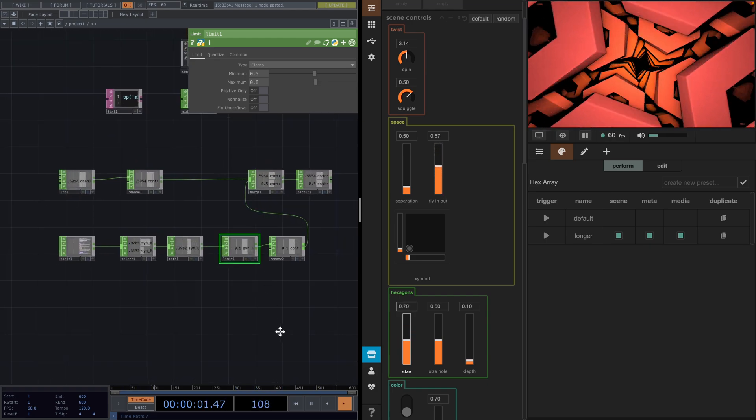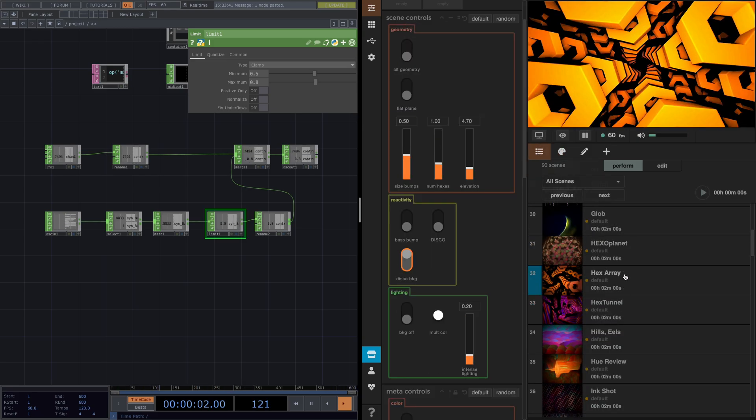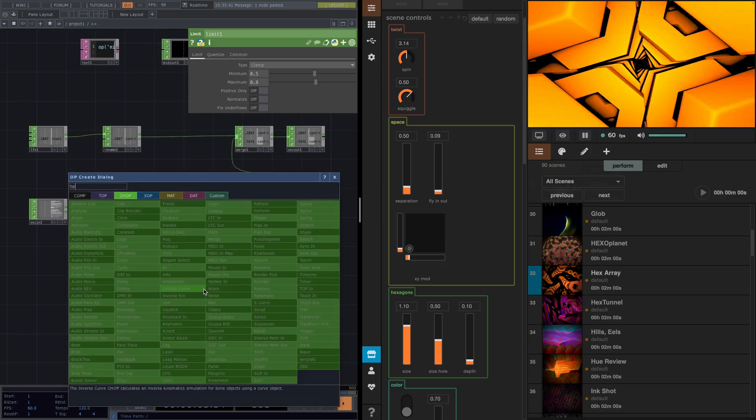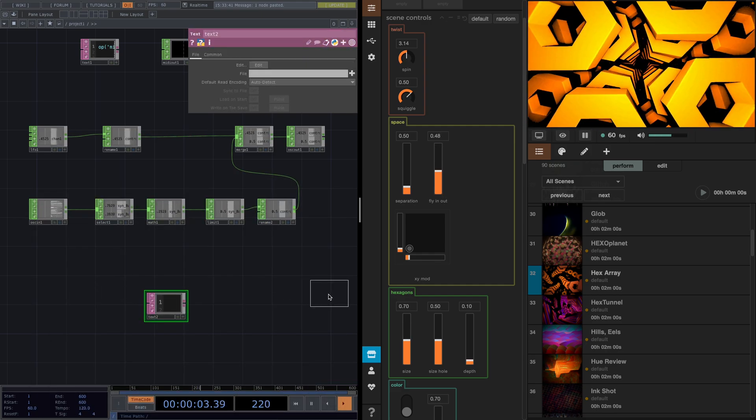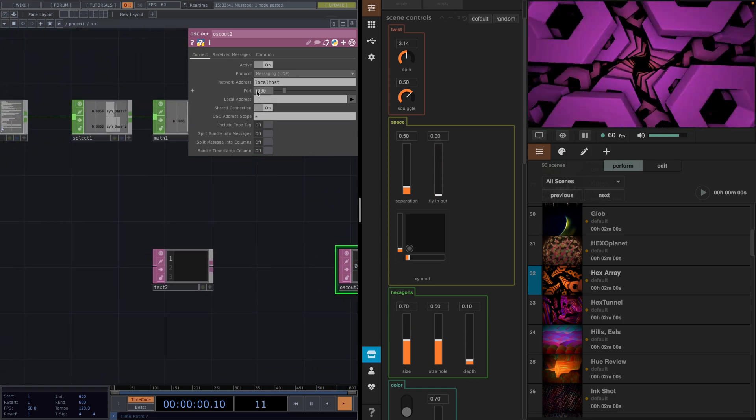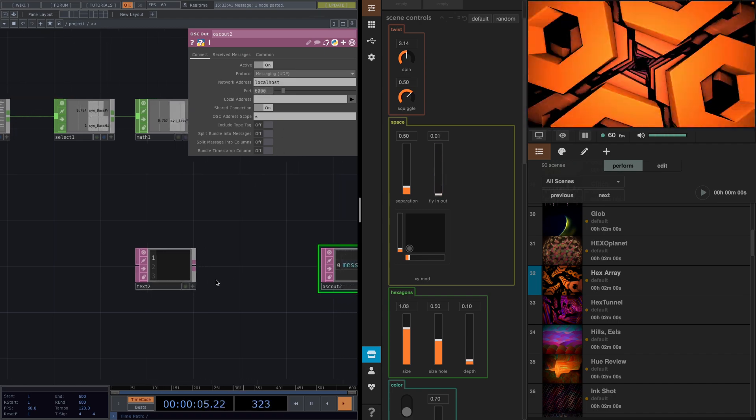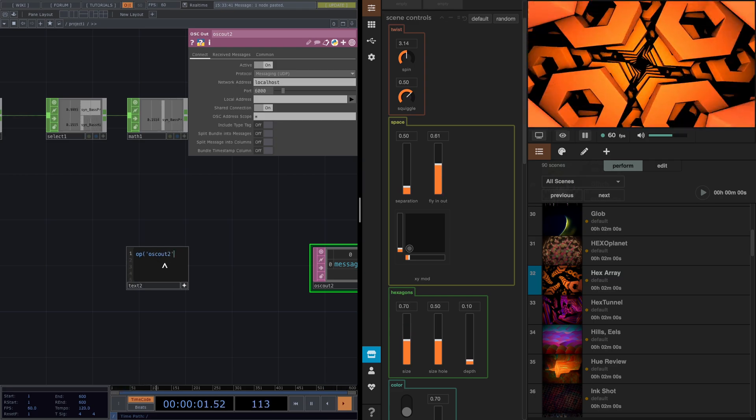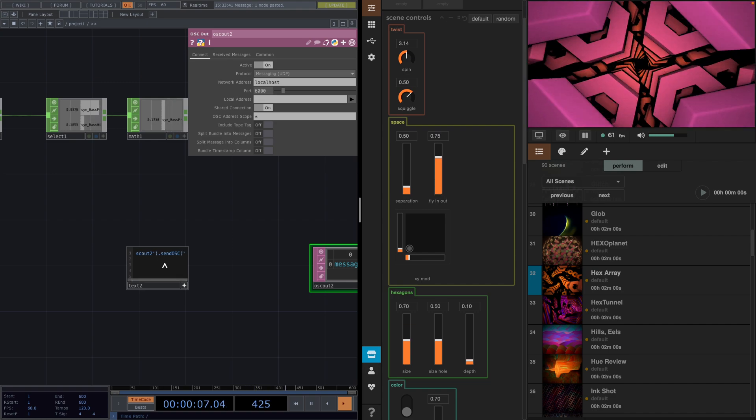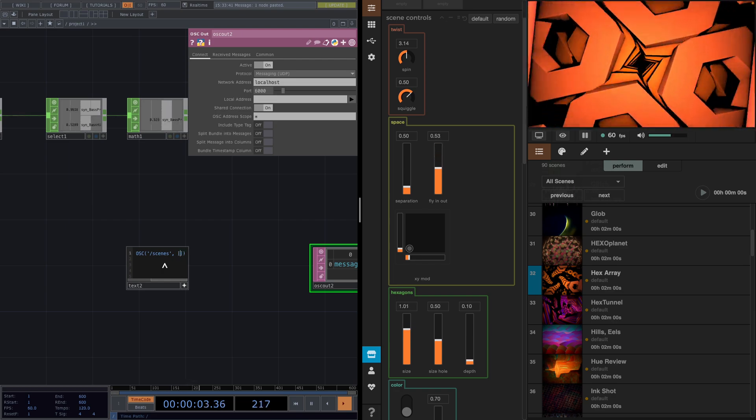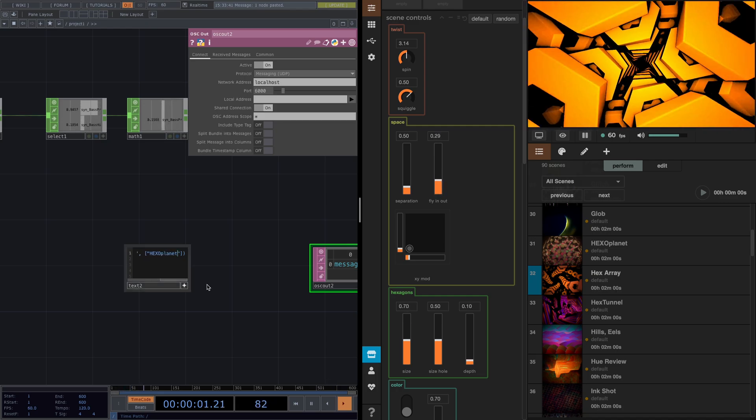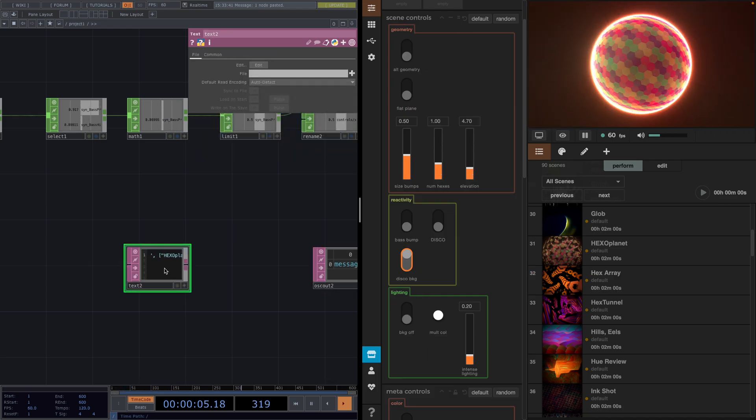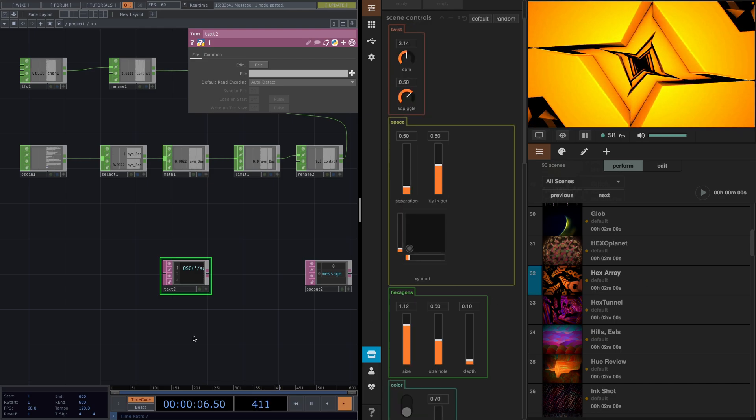Now let's see another way how we can change between the scenes with OCCs. So let's say I want to change to this scene here, hexoplanet. First, we'll go ahead and create a text stat followed by an OCCout. We set the port value here to 6000, which is the default input value of Synesthesia. And in the text stat, we put it to Reactive and we type op and then OCCout2 dot send OCC. And then we're going to send scenes and then we're going to pass an array with only one value, which is the name of the scene, so hexoplanet. And now if we execute the code, it will change into the new scene. So this goes to show that you can set a scene with a string coming from TouchDesigner.